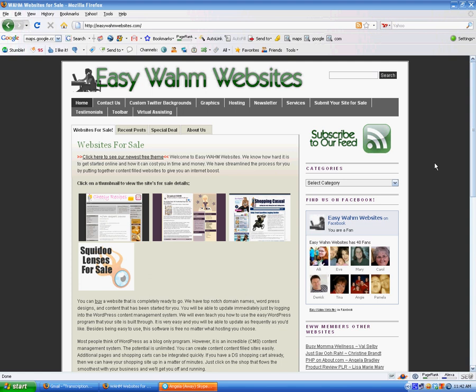Hi, this is Loretta Oliver at easywhamwebsites.com. Today, we're going to create a URL redirect using an index.php file, and we're going to upload it via FTP. It's very easy to do. You don't need anything special to do this, and it's only going to take us a few minutes. Let's get started.